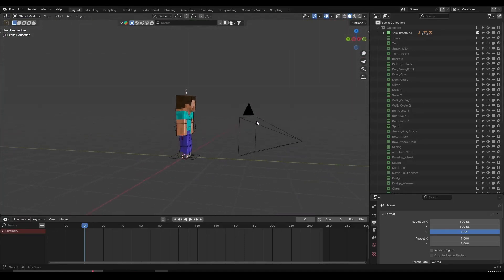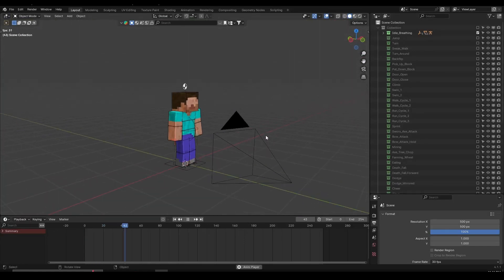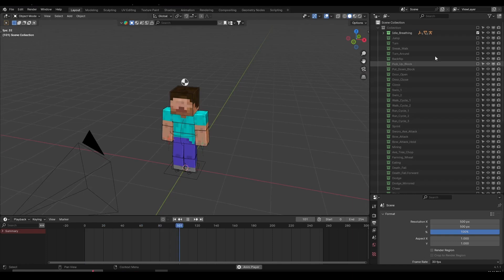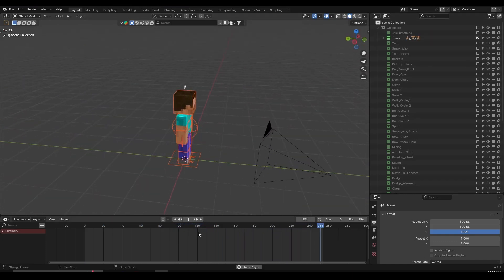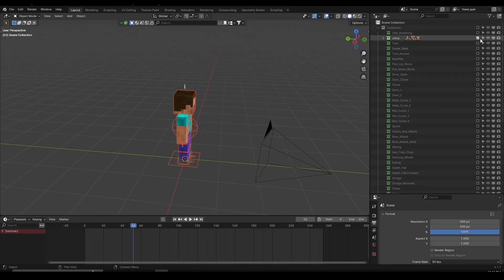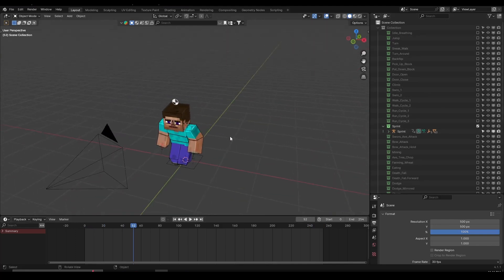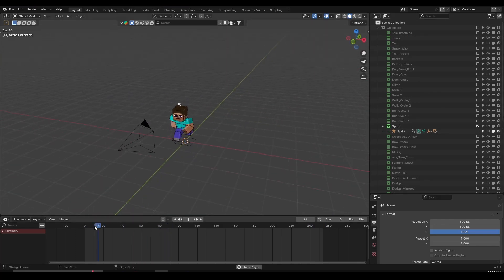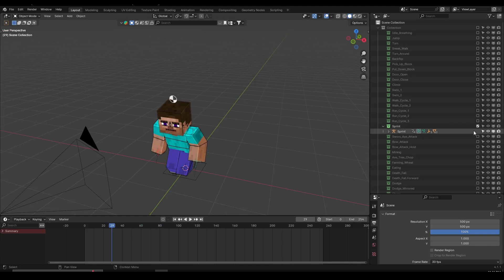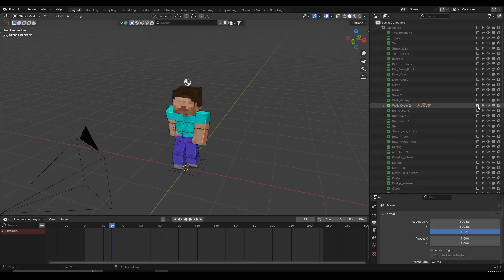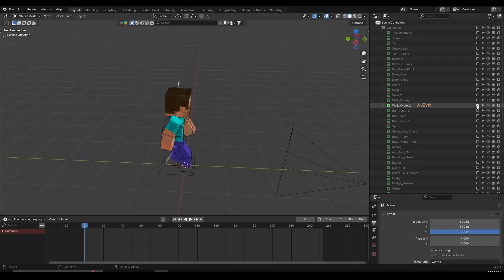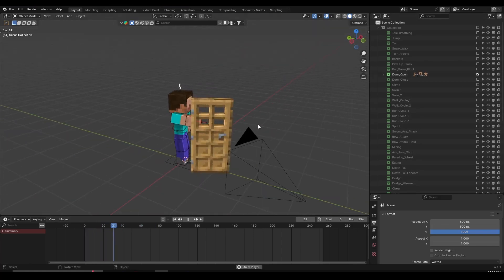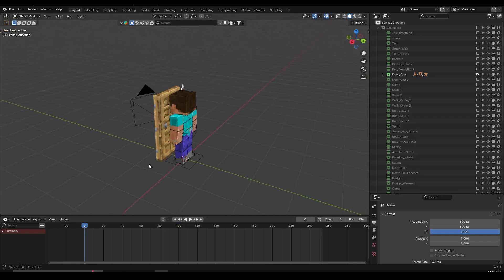In this video I'm going to show you how I make my Minecraft animations or product animations. I've been getting questions about very specific movements — like breathing animations, jumping, backflips, door opening and closing — and I don't want to make separate videos about each one. So I'm going to make a video where I talk about the methods I use. They're pretty simple and help me produce a lot of animations in a short amount of time.